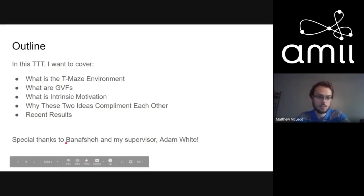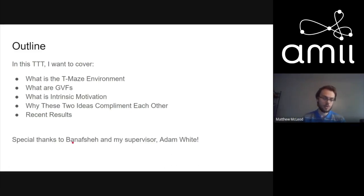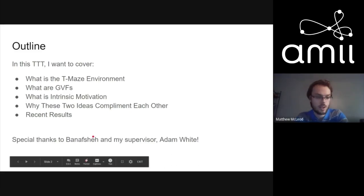I'd like to start off by thanking Benashe, who is another student here that I've been working with a lot, and also my supervisor Adam White.